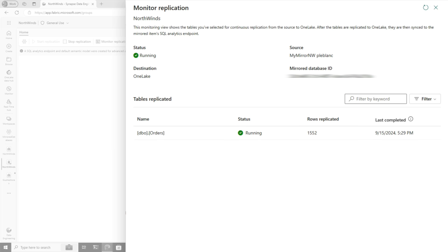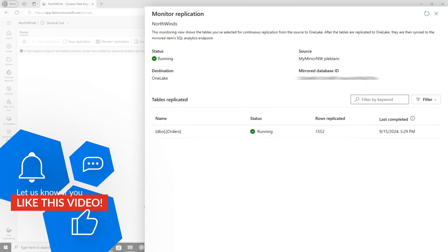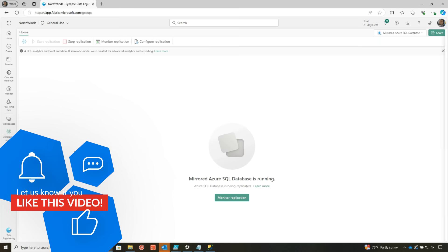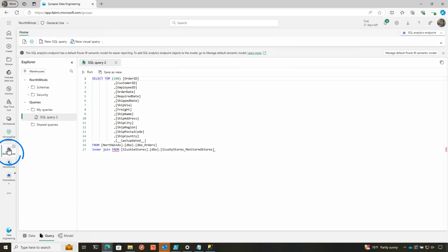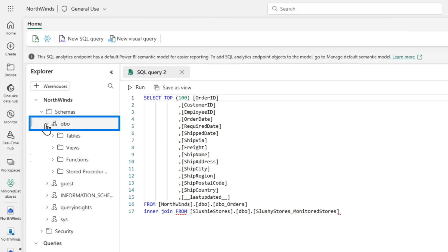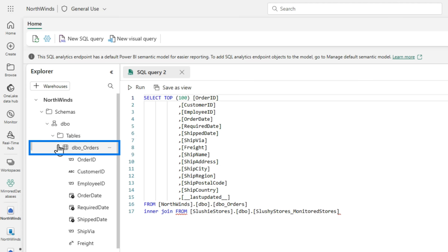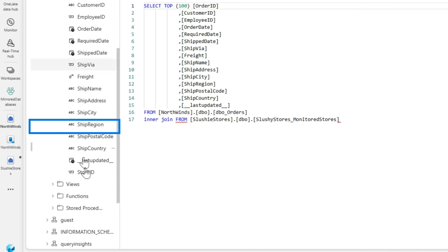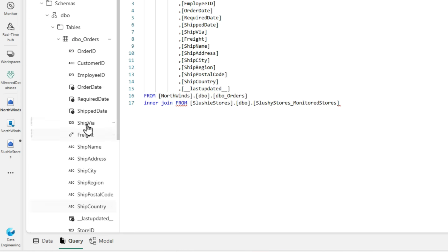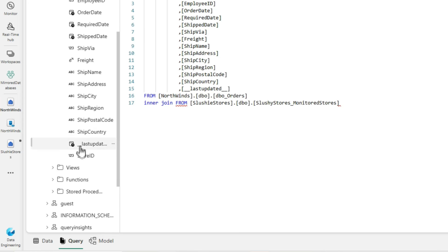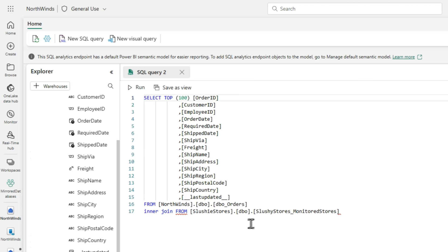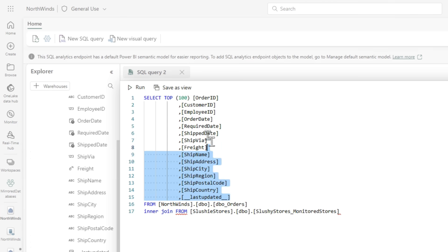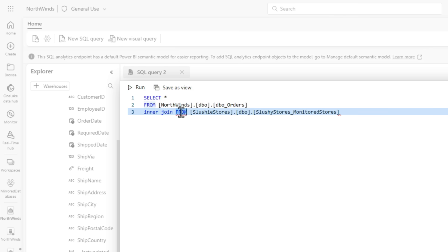And so now let me go back over to the endpoint for Northwinds and let's expand the schema, DBO. Let's go to my tables, orders. And now you can see there's my store ID. If you don't see it, you can just go to the tables folder and click the ellipsis, click refresh. And then that new item should show up. And so if I go over to my query, so what I'm gonna do is I'm gonna change this to star. And now I'm gonna go over to my query, inner join from this table. So let's do a little alias.